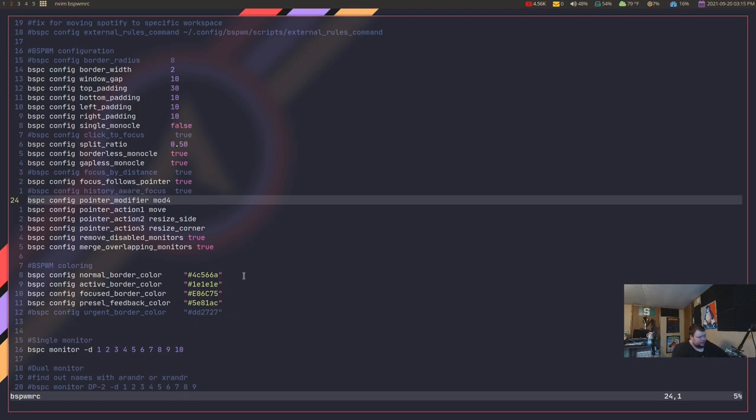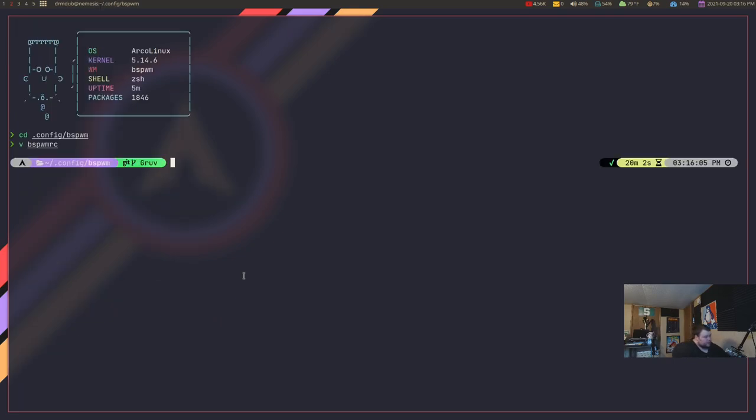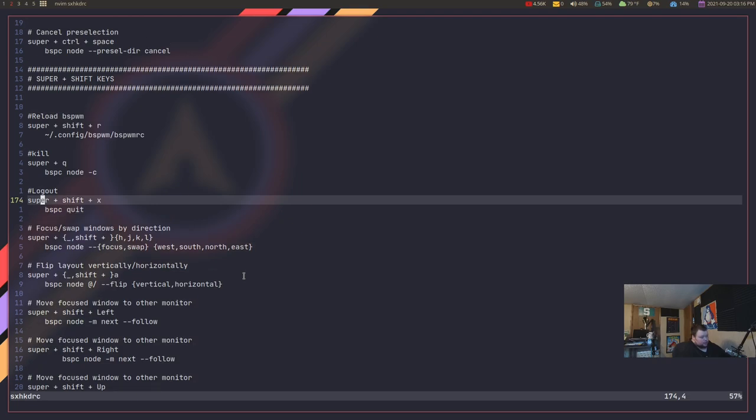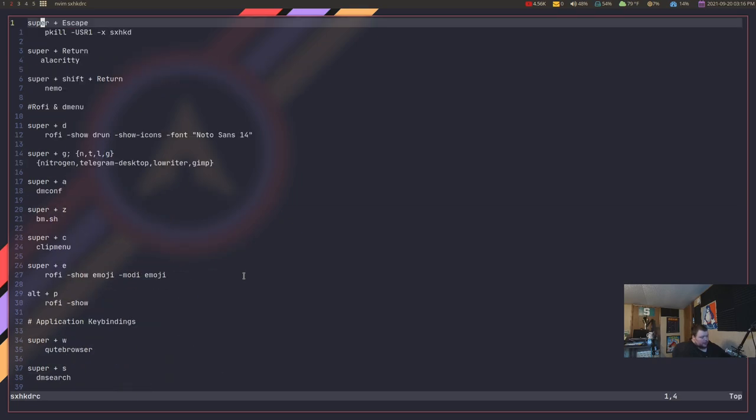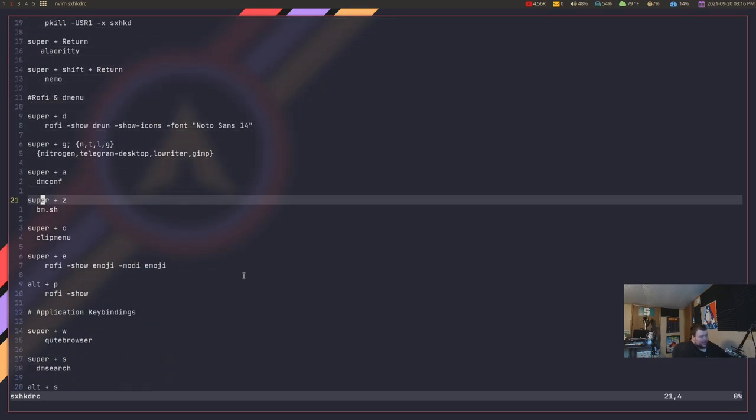It's the only way you can do key bindings within BSPWM without using some other third-party key daemon thing. But, it's really meant to be used with SXHKD. And, that means that all of your key bindings are actually managed in their own files. So, if we go into, if I do an ls here and do cd into SXHKD and then into SXHKDRC, this is where all of my key bindings are done.